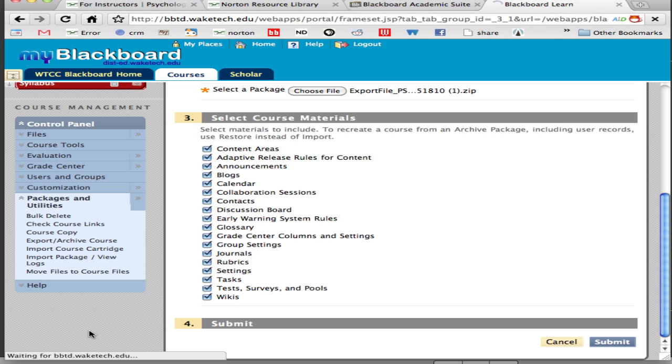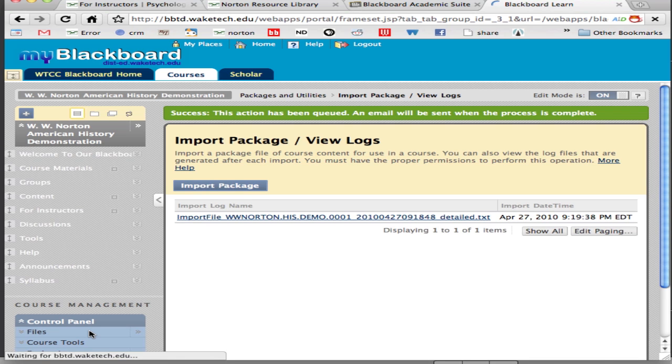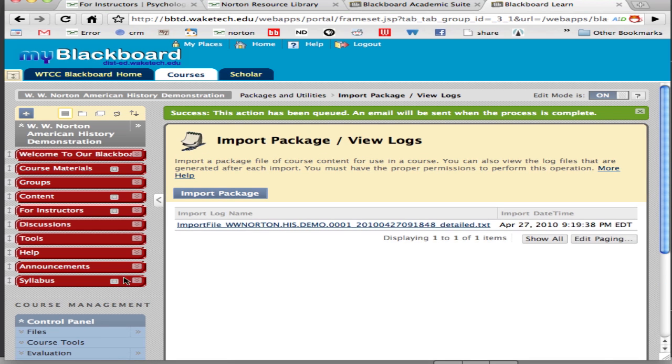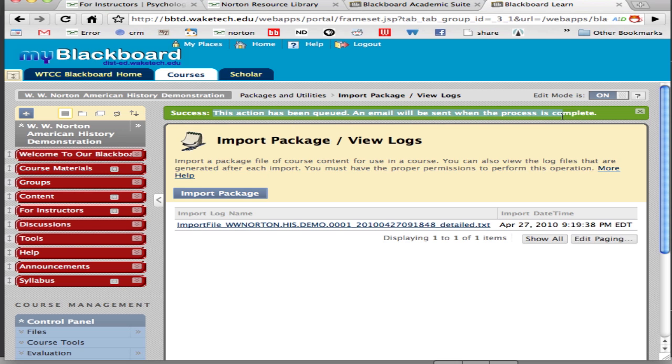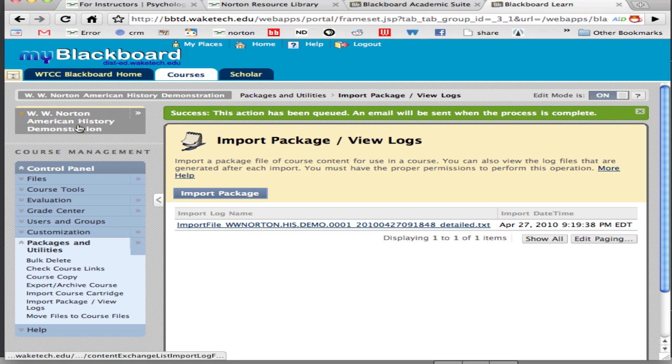And then you'll receive a message like the one here indicating the import was a success. It may say as it does here that an email be sent because the action has been queued. When the activity is complete you'll receive an email.